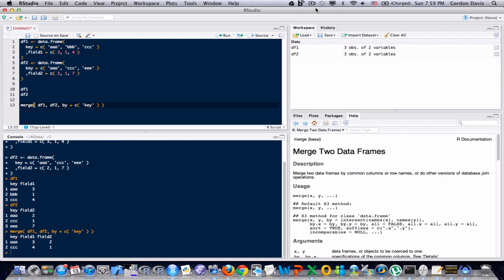Now there might be situations where we actually want to keep those fields. R of course has functionality to do that as well. Let me show you how to do that. Let's say I want to keep all of the records in the first data frame, but I don't want to keep any of the records in data frame two if there's not a match in data frame one.